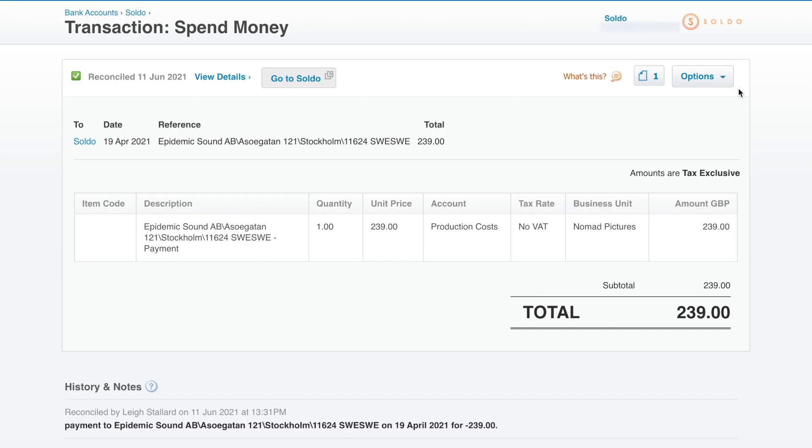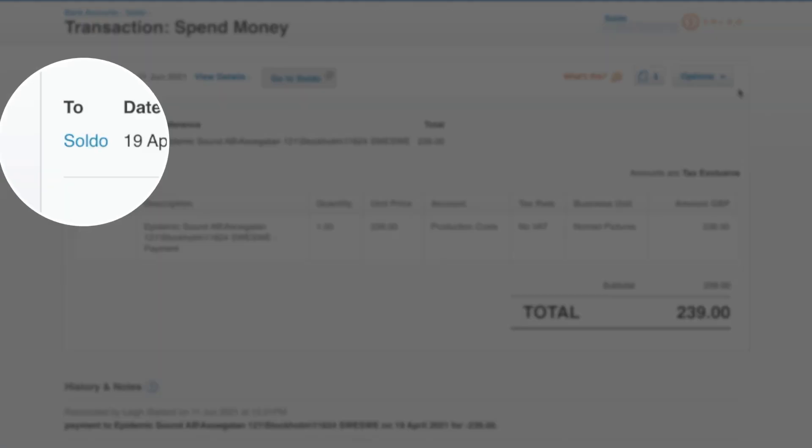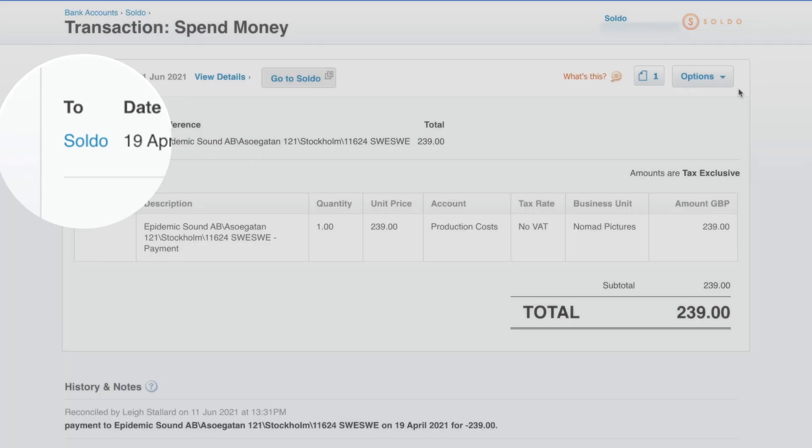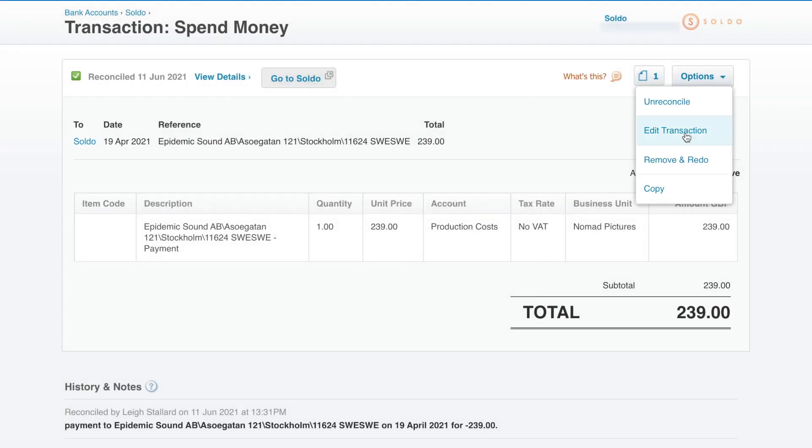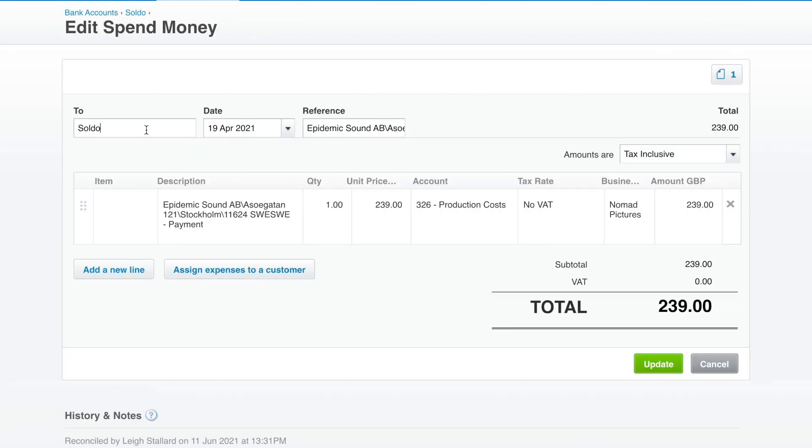Earlier on we didn't select a supplier so a supplier name has been set to Soldo by default but we can quickly update that.